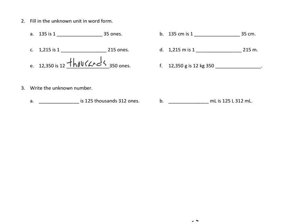Let's take a look at 3b as another example. Here we have a little bit of a process in reverse. We're going to look for the total number of milliliters here, but we're being told the two parts. 125 liters and 312 milliliters.